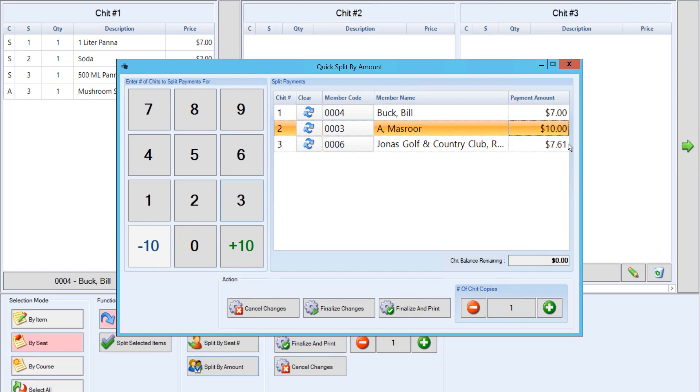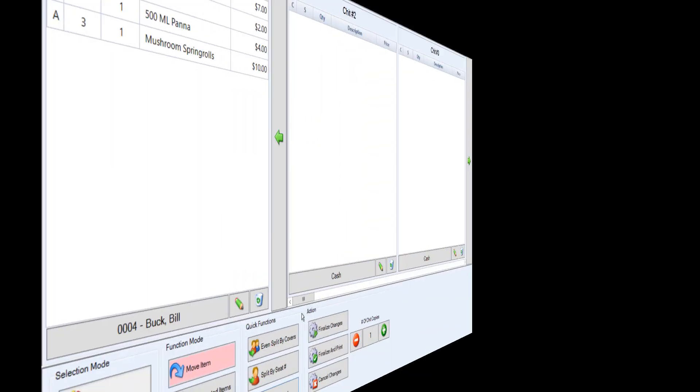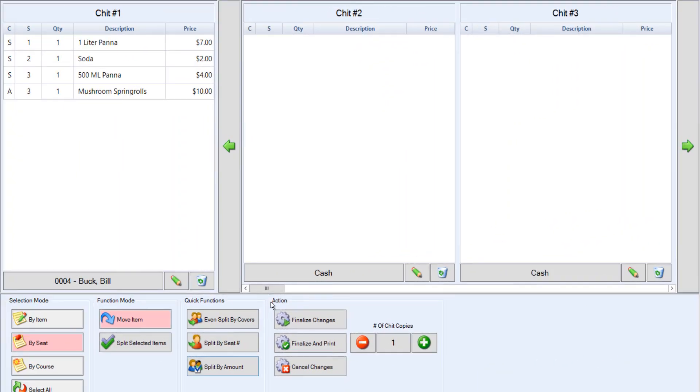From here, you can finalize and print or finalize changes. After using a quick function, you can also use a combination of the selection and function modes. So let's say we split by seat number.